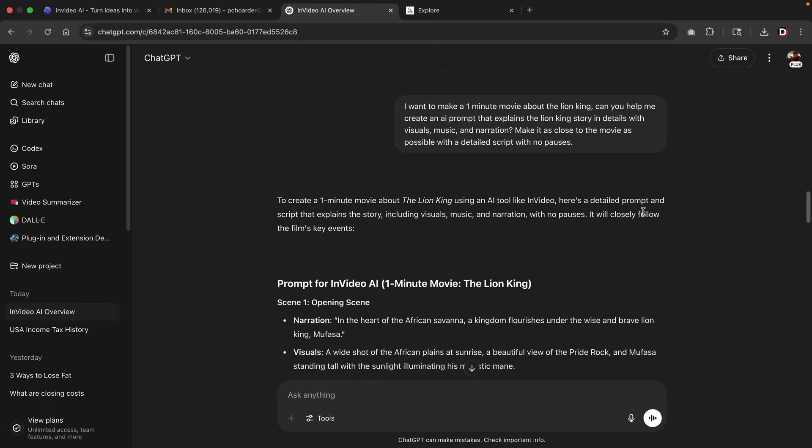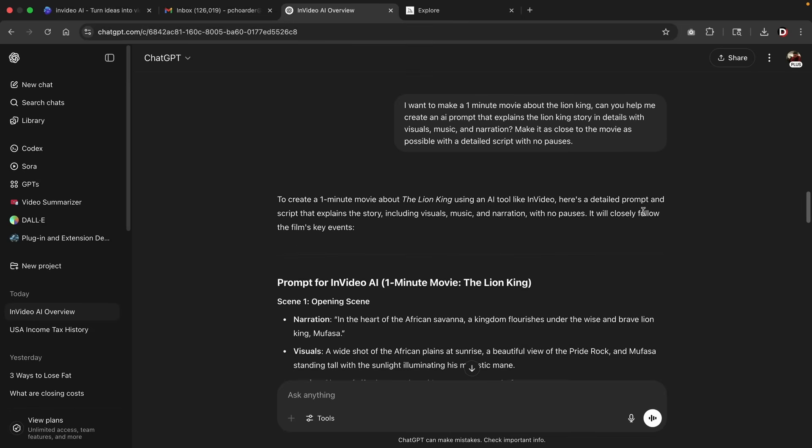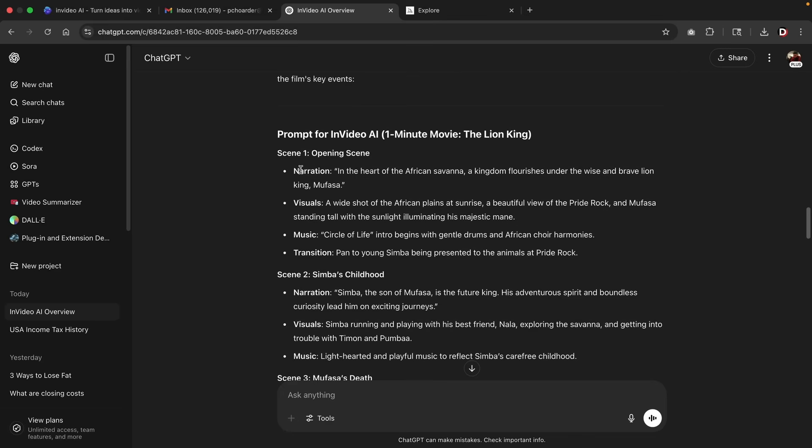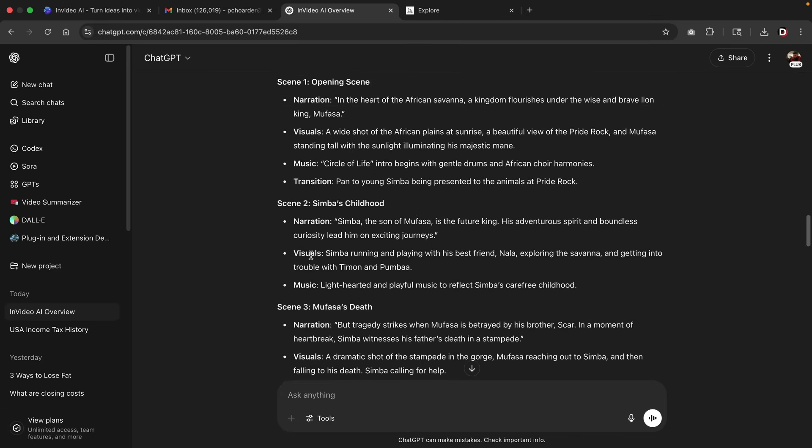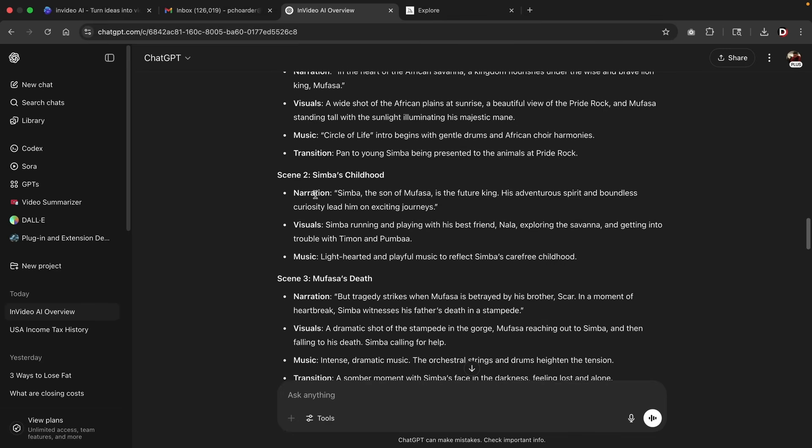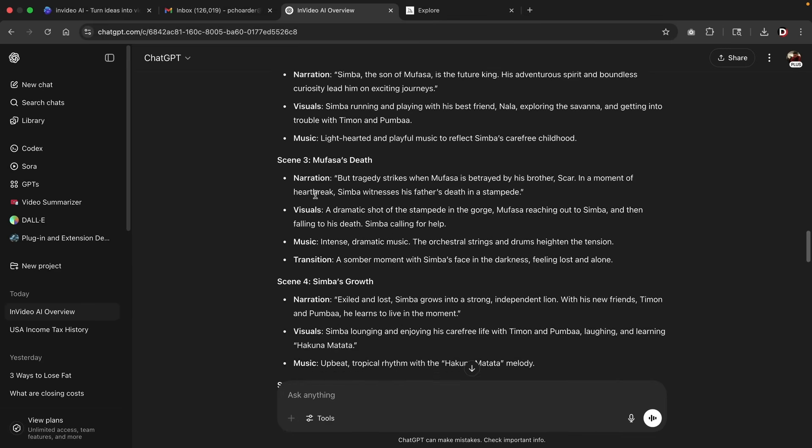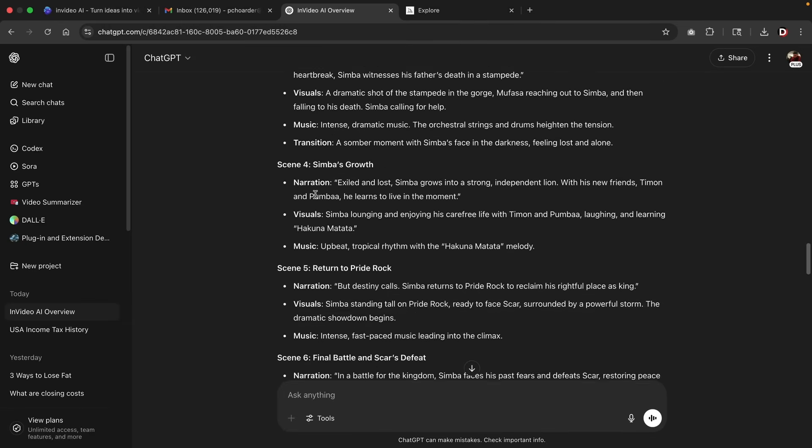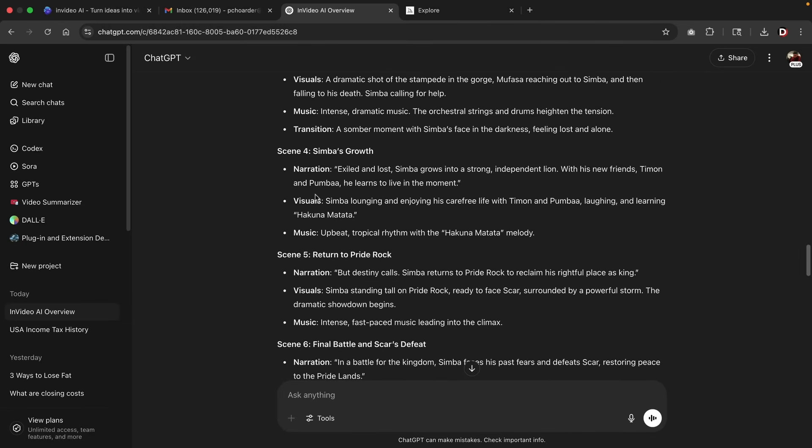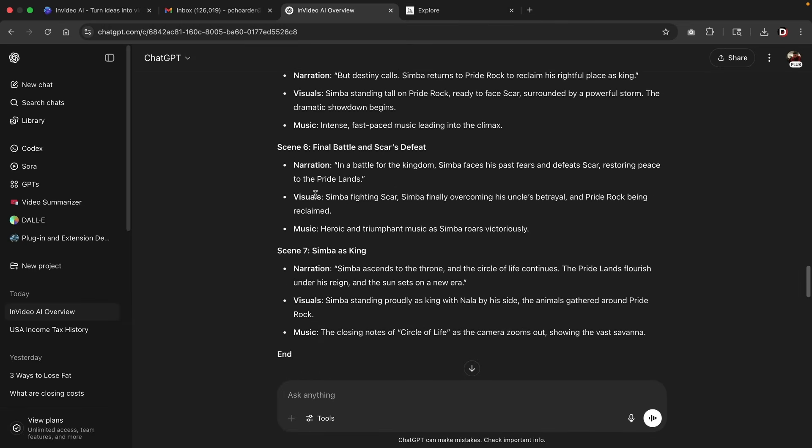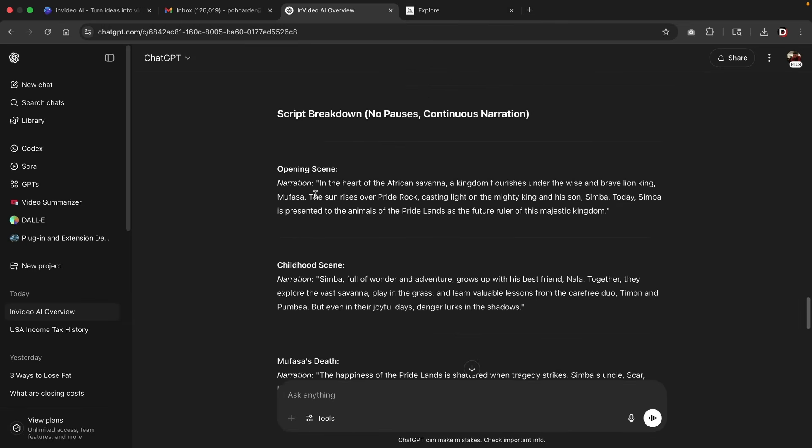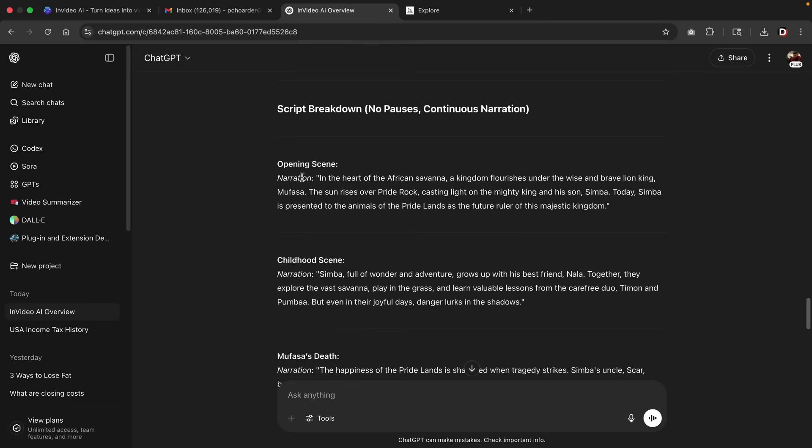Okay, now this is a much more detailed script as you can tell. You'll see in the first scene we have the narration, the visuals, the music, transition, and then it cuts to the second scene. So you'll see this is a much more detailed and advanced script than what we currently had before. If we keep scrolling down, you'll see it breaks it scene by scene. And then here we have the script breakdown, which is no pauses and continue narration. So here we have the narration, and we probably want to actually say this from maybe Simba's point of view.